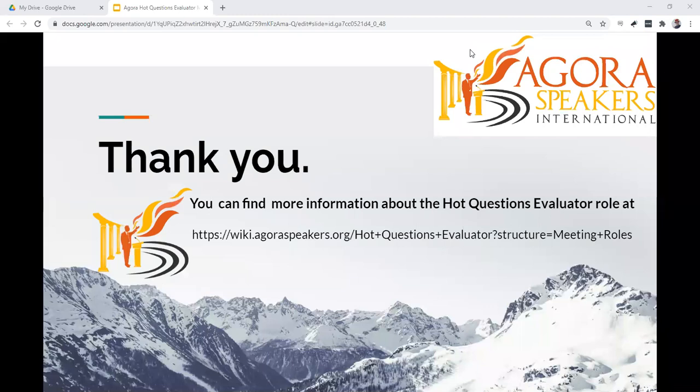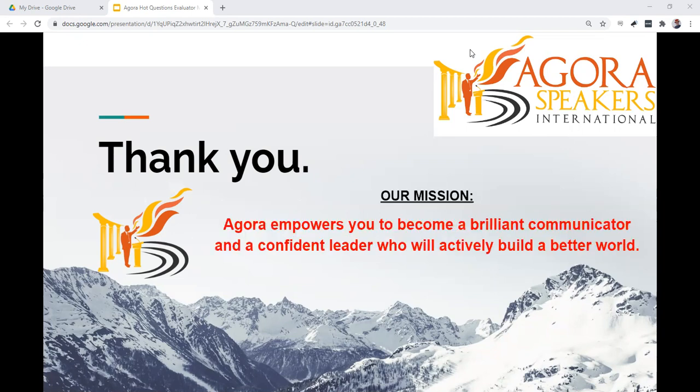Thank you for your interest in learning more about the role of the Hot Questions Evaluator in Agora Speakers International. You can find more information on the Agora Speakers International site at the link shown on screen or in the description below. Participating in meeting roles such as this is a great way to improve your communication and leadership skills. Our mission is that Agora empowers you to become a brilliant communicator and a confident leader who will actively build a better world.